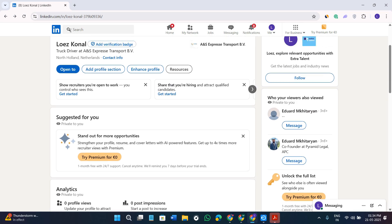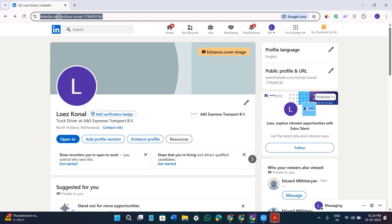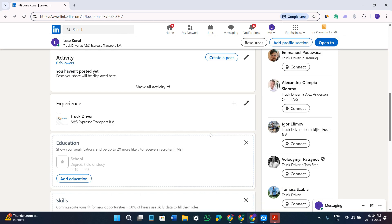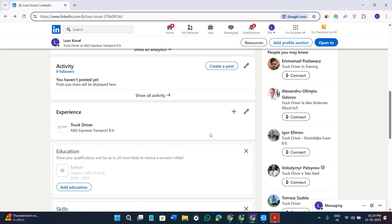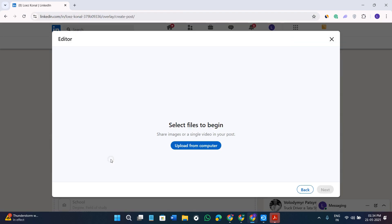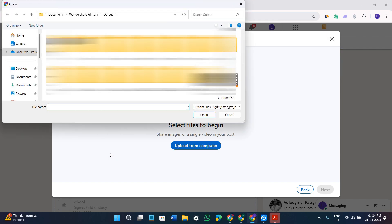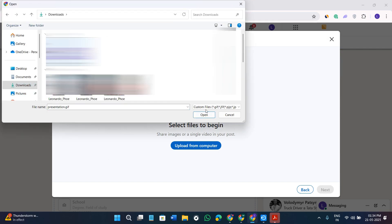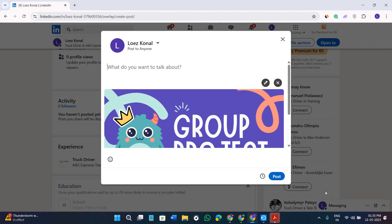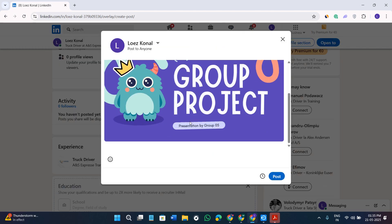Once your GIF is downloaded successfully, go to your LinkedIn account and come to your profile. Scroll down and select the 'Create a post' option. You will see an 'Add a video' option — click on it, select the GIF file you made using Canva, press Next in the bottom right-hand corner of the screen, and post it on your LinkedIn profile.